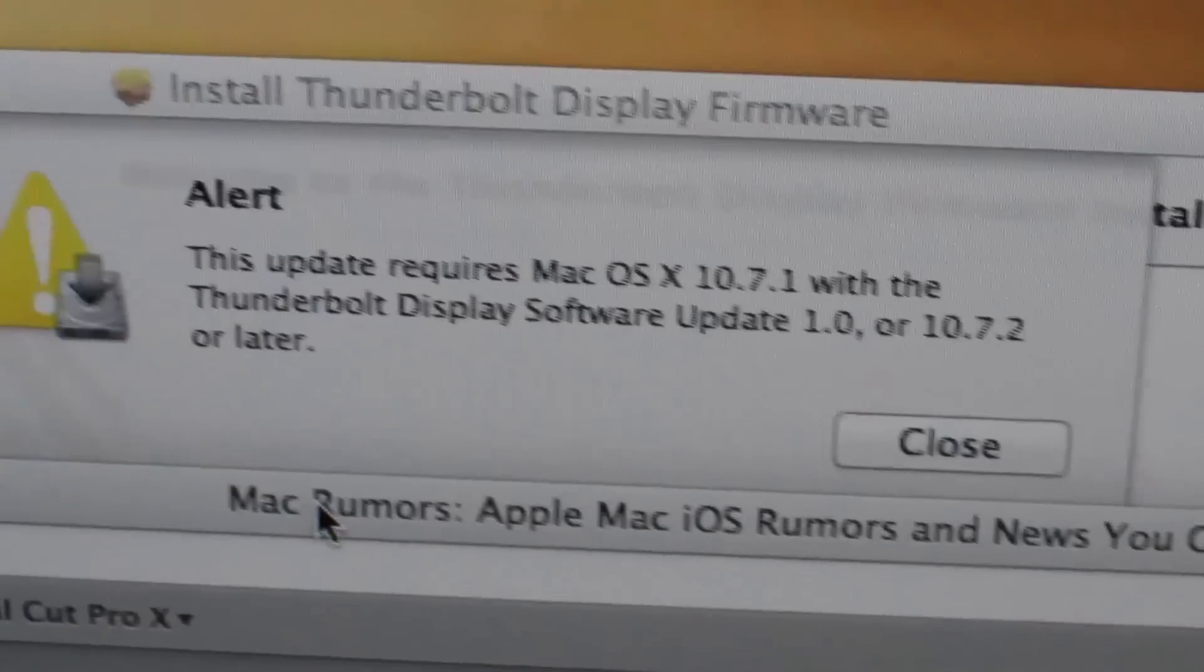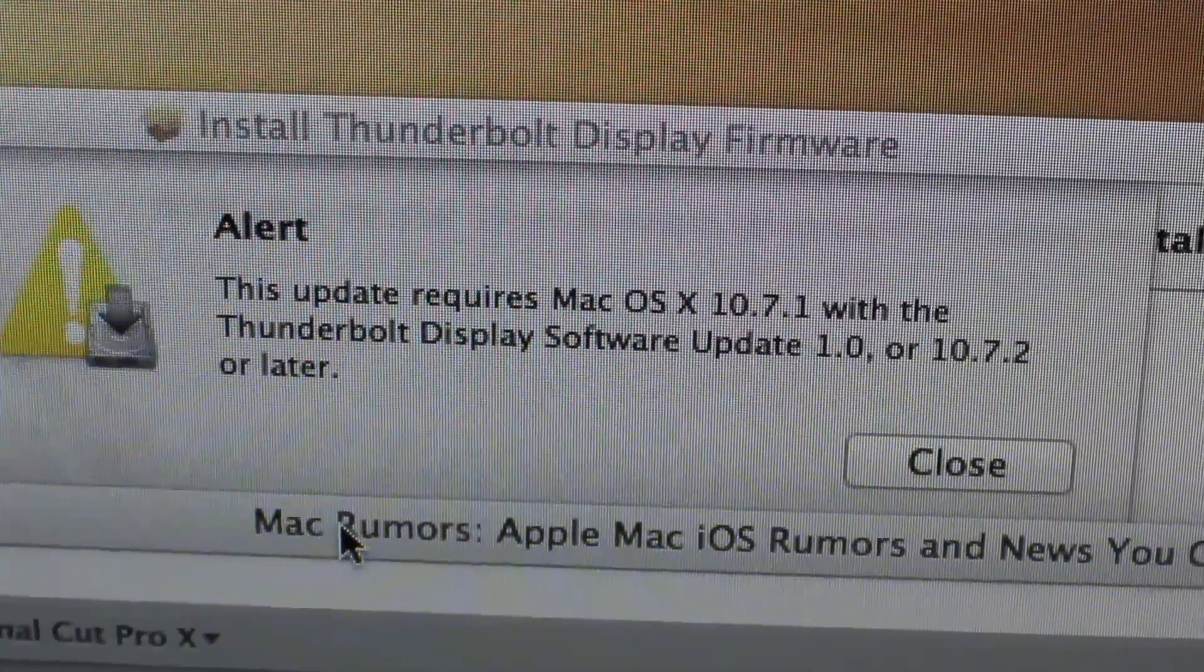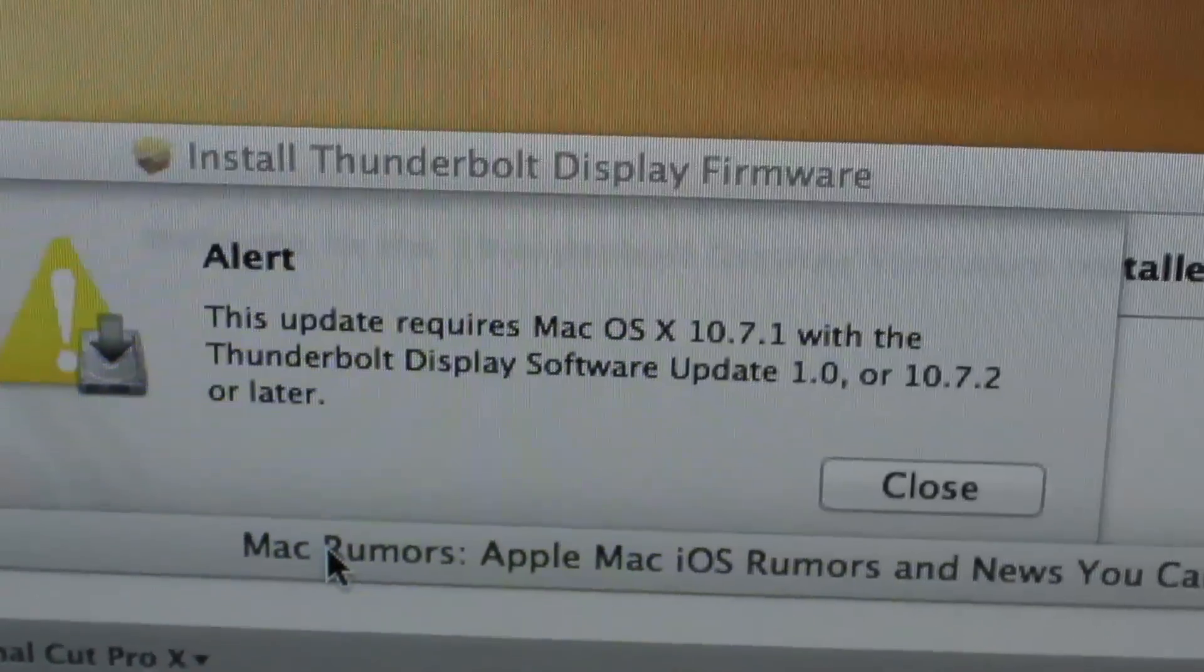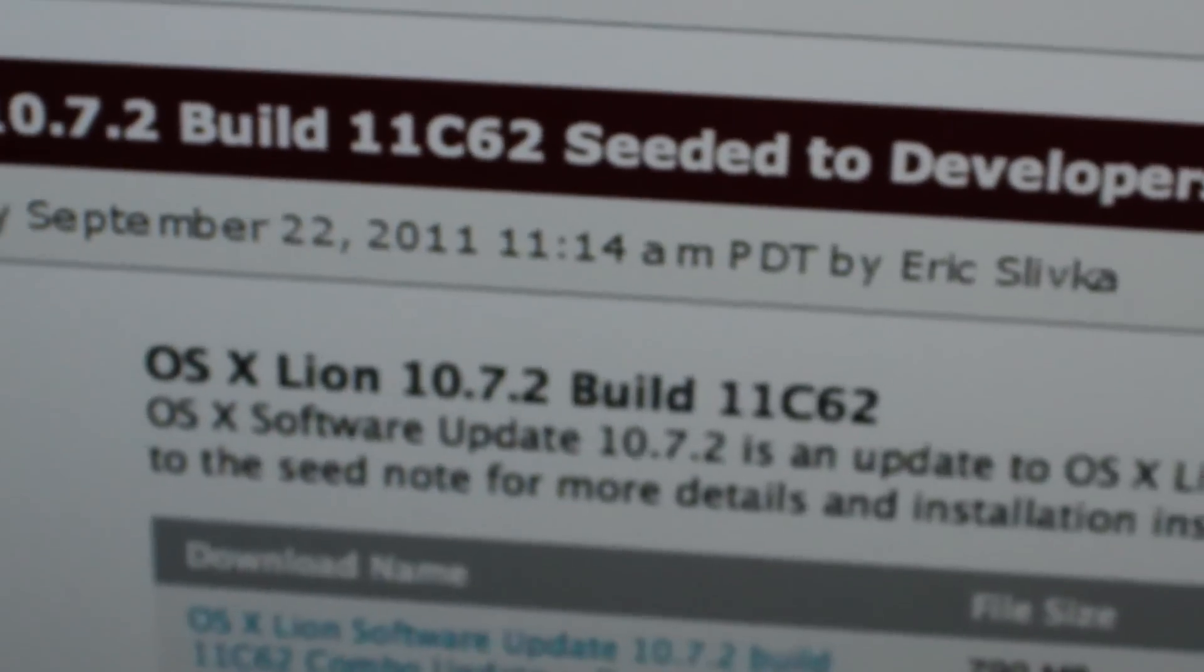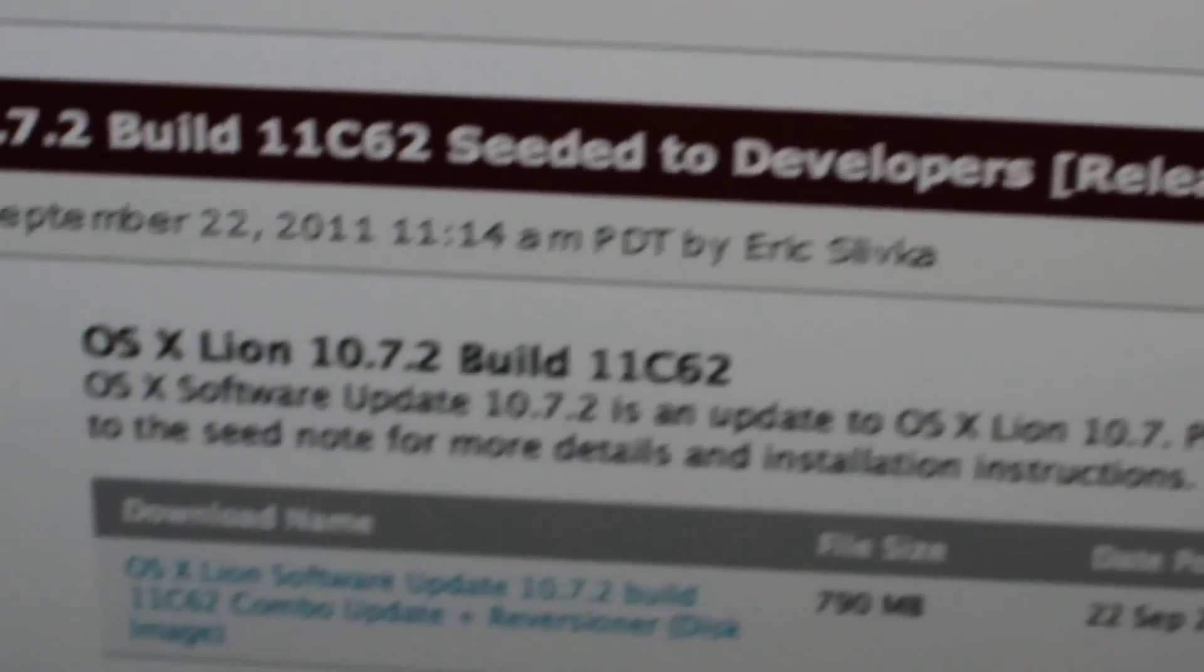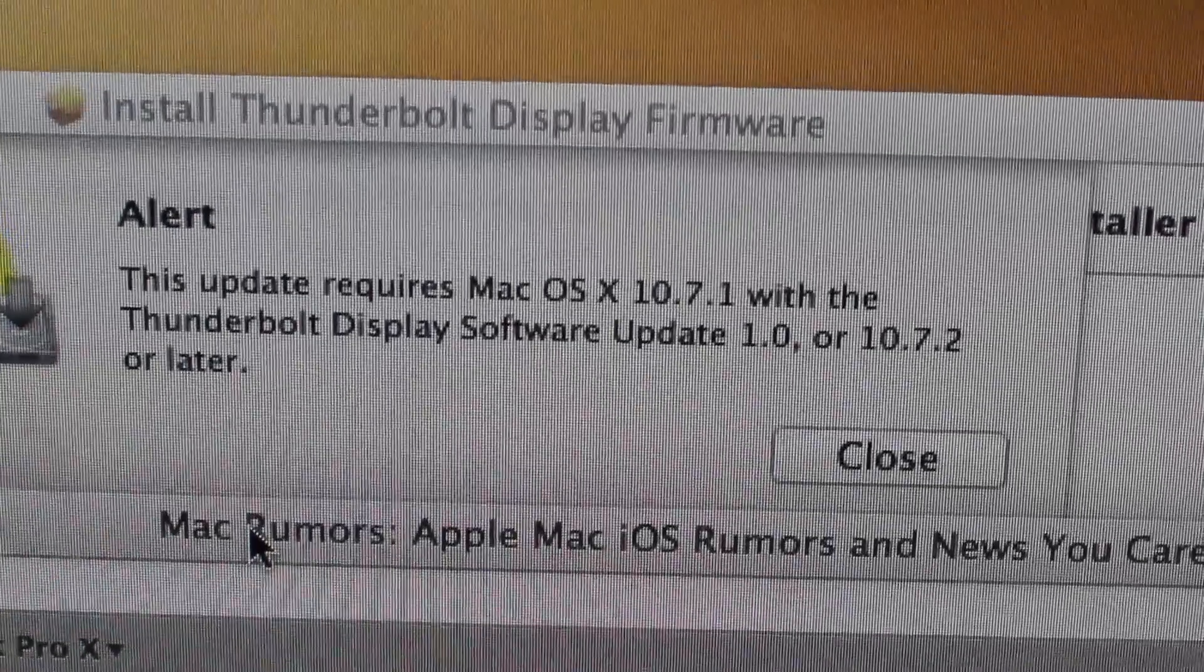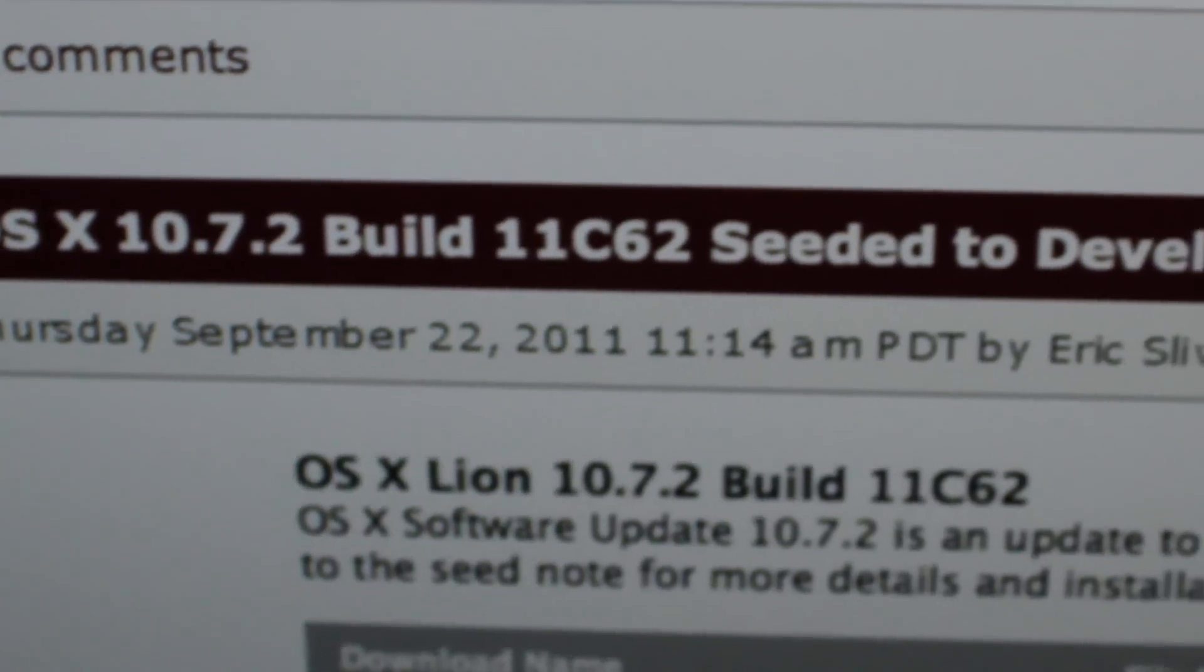This update requires Mac OS X 10.7.1 with Thunderbolt display software update 1.0, or 10.7.2. As you can see on Mac Rumors, it's just being seeded to developers. So how can I upgrade? I need to upgrade to 10.7.2 and it's not even out yet. Maybe there will be support for the Mac Pros.